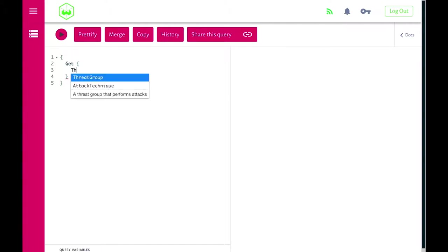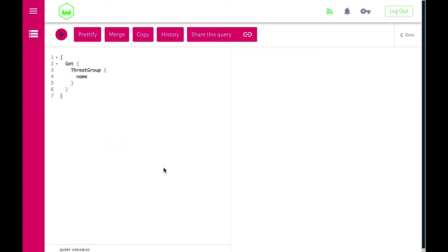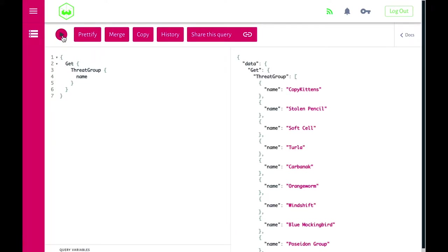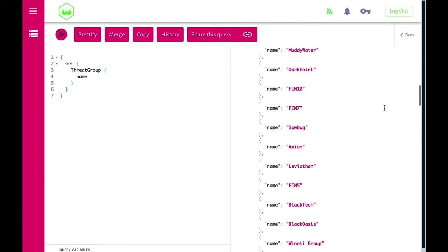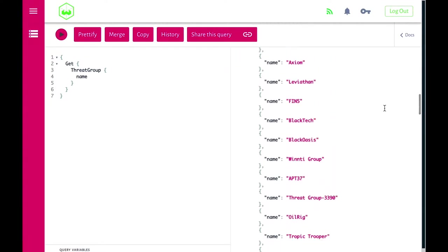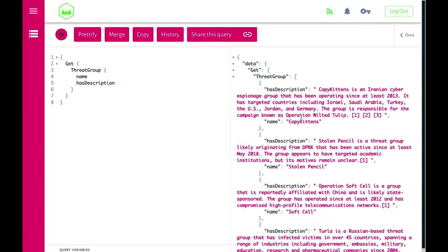Let's take a look at threat groups. Threat groups have a name, and this simple query says: get me threat groups and show me their names. Running this query, you see a bunch of threat groups — they're not organized in any particular way, just randomly returned. We can also add properties, for example showing the description. There you can see, for example, CopyKittens with its threat group description.